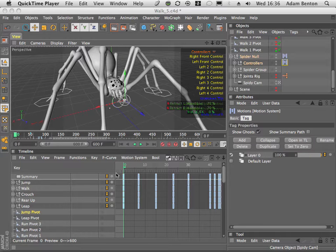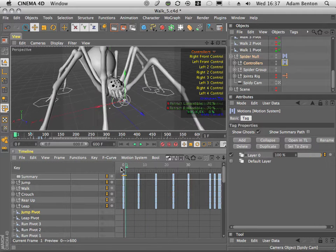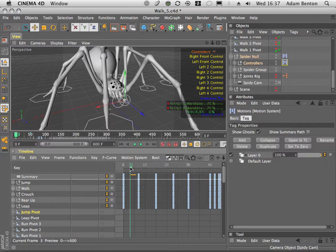OK, it's time to add some of that mandible jiggle back in again now, as I've lost it from before.